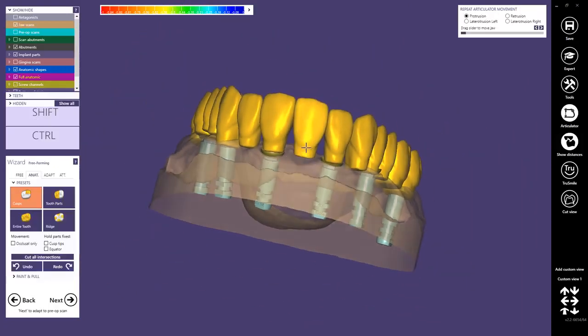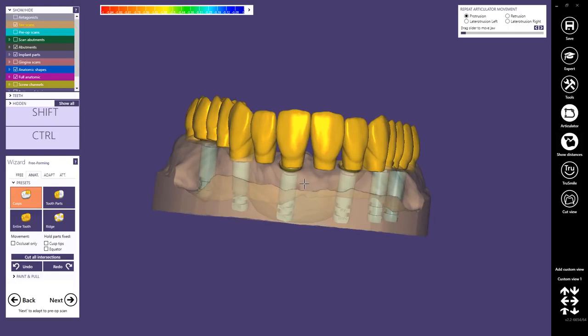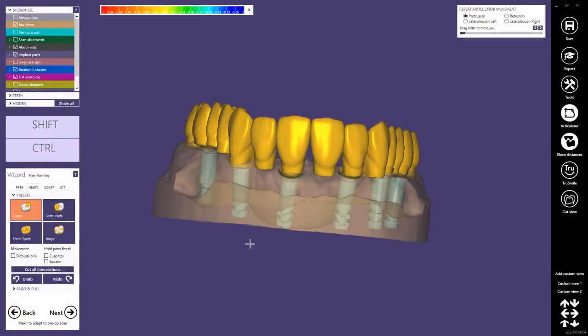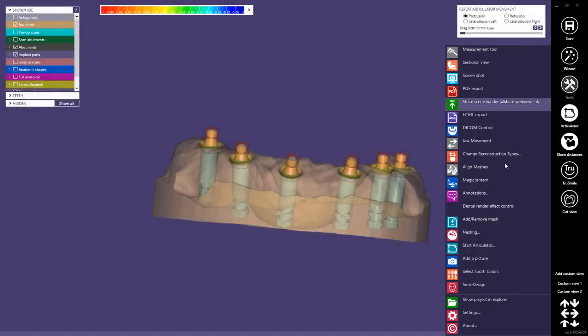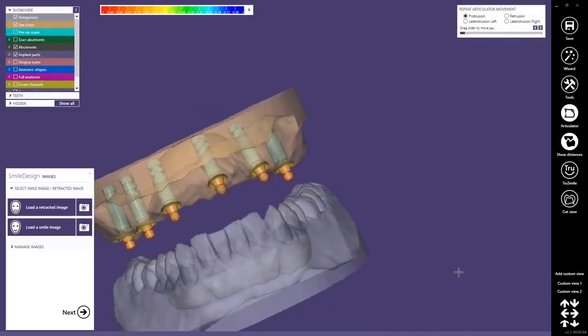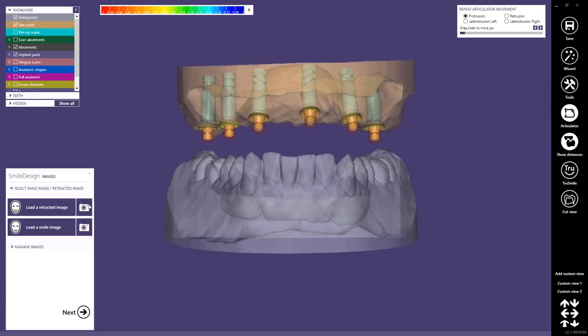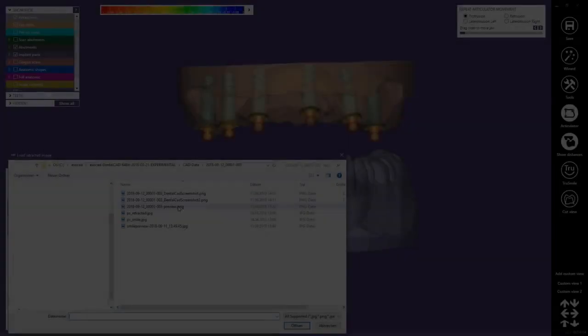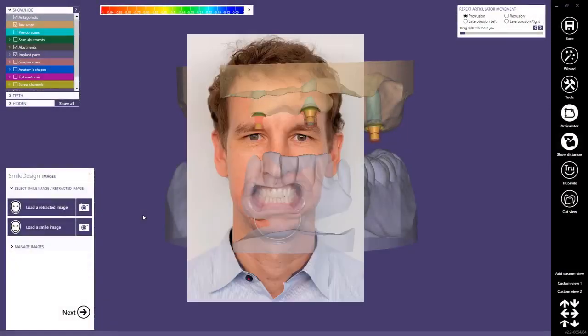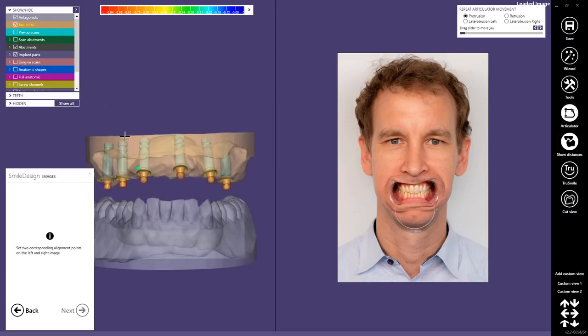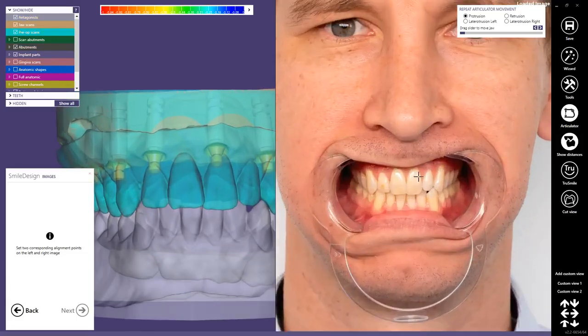Now we are in the free-forming step and we can go to the expert mode and work with the digital smile design. We go to the tools and choose digital smile design. Then we start by loading a retracted image and we use the pre-op to do the registration between the 3D mesh and the 2D picture.